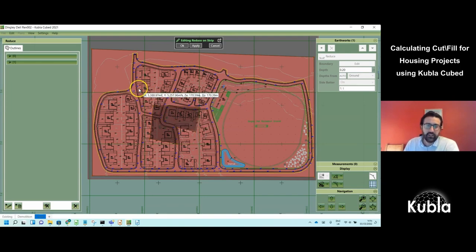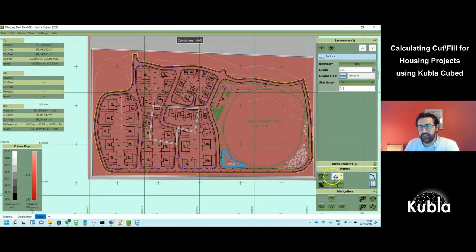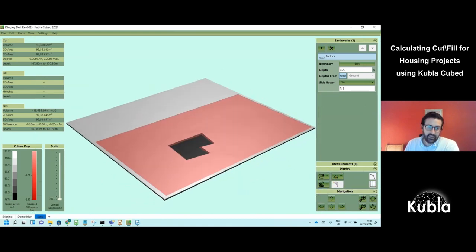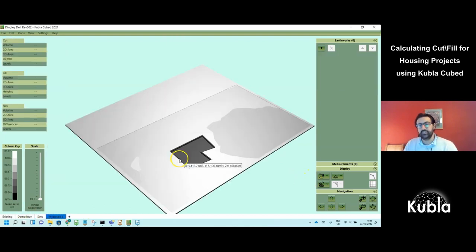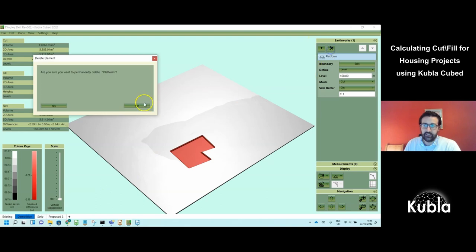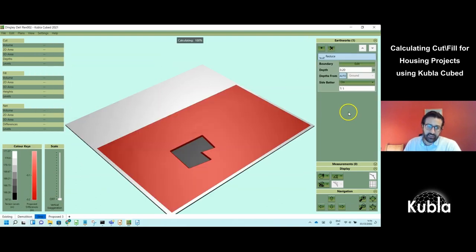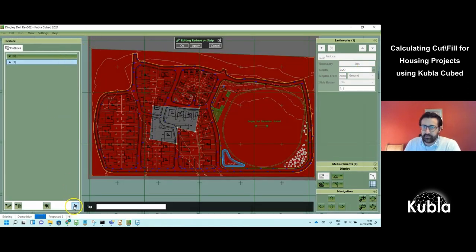So we now have existing, demolition, and a strip around everything apart from the demolition area. You can see that the ground surface includes both the strip and the demolition. Since we don't actually have demolition in this project, I'll delete that, leaving just the strip as a demonstration.